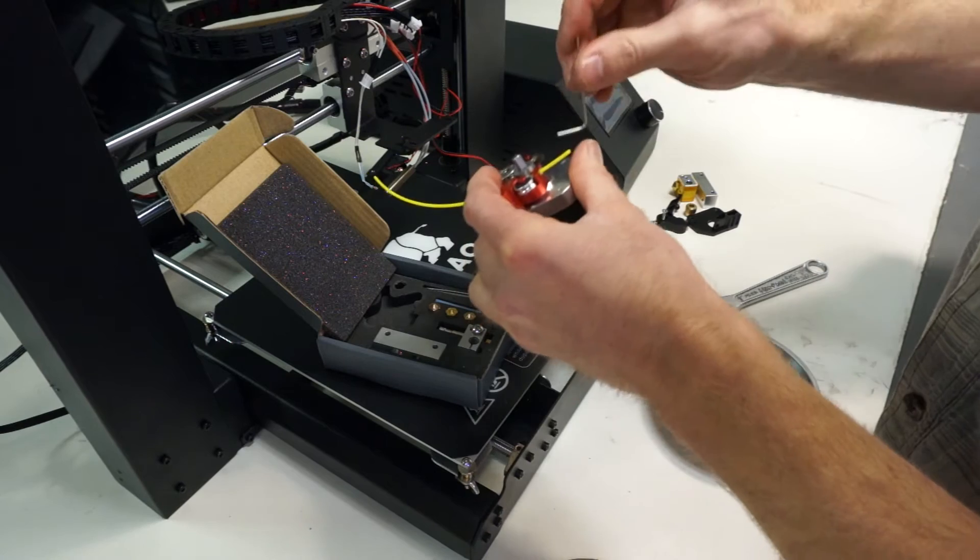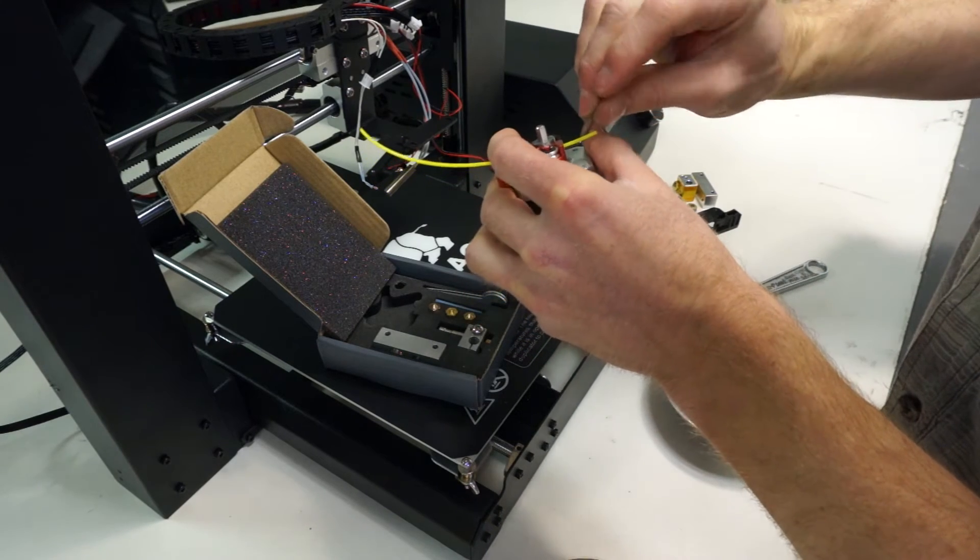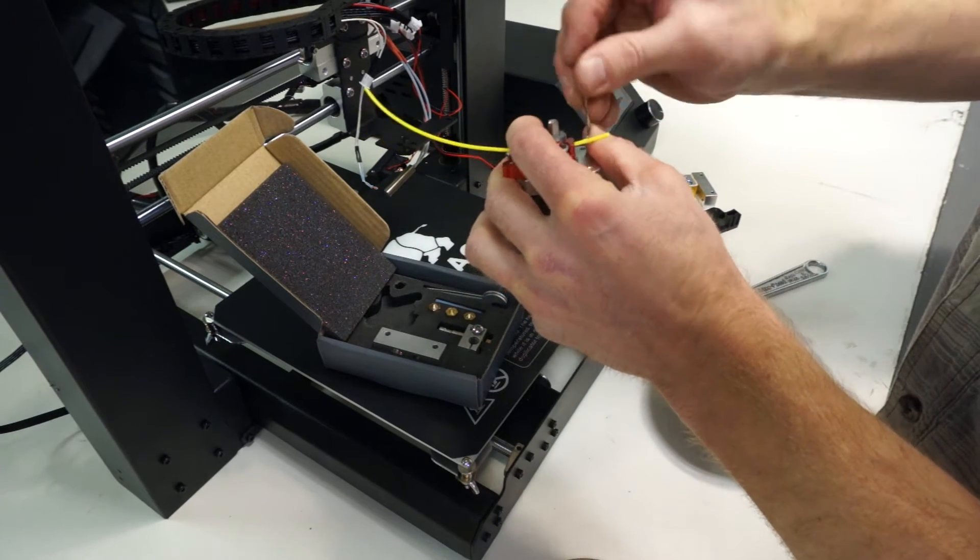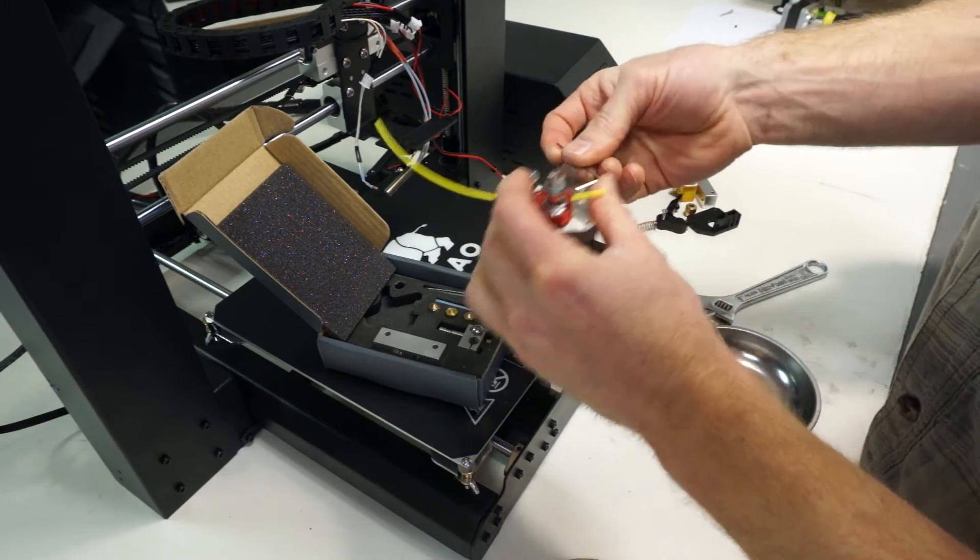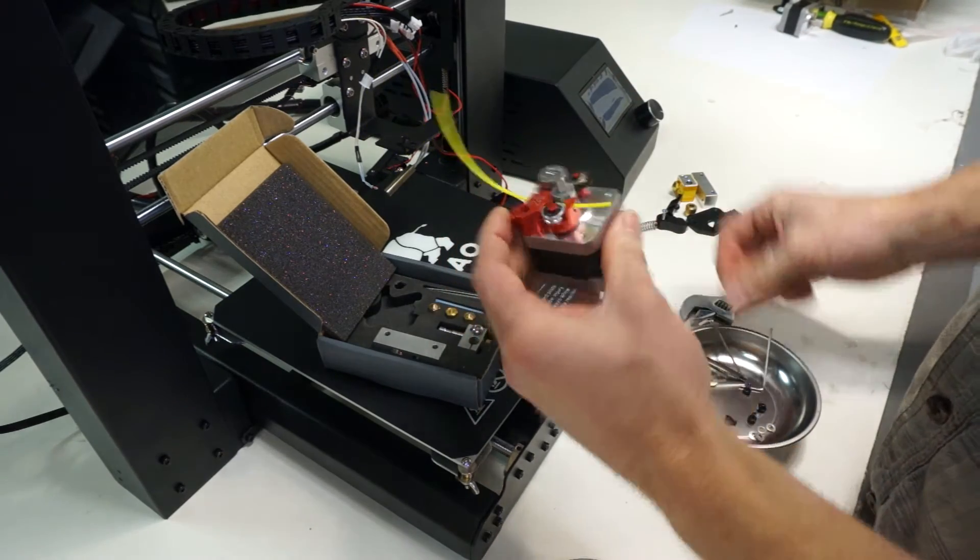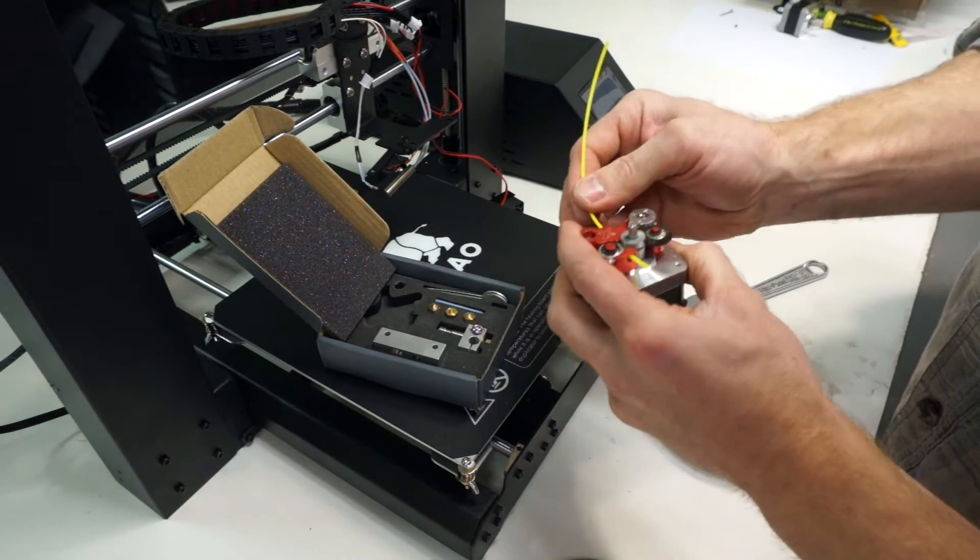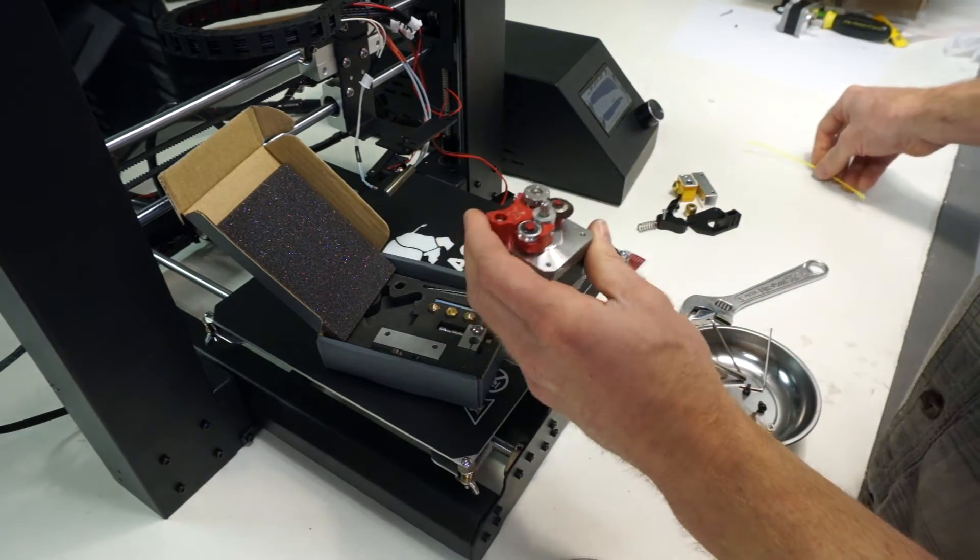The second set screw won't be on the flat of the shaft, but it will help to make sure that the cyclic loading doesn't cause the first set screw to loosen over time.